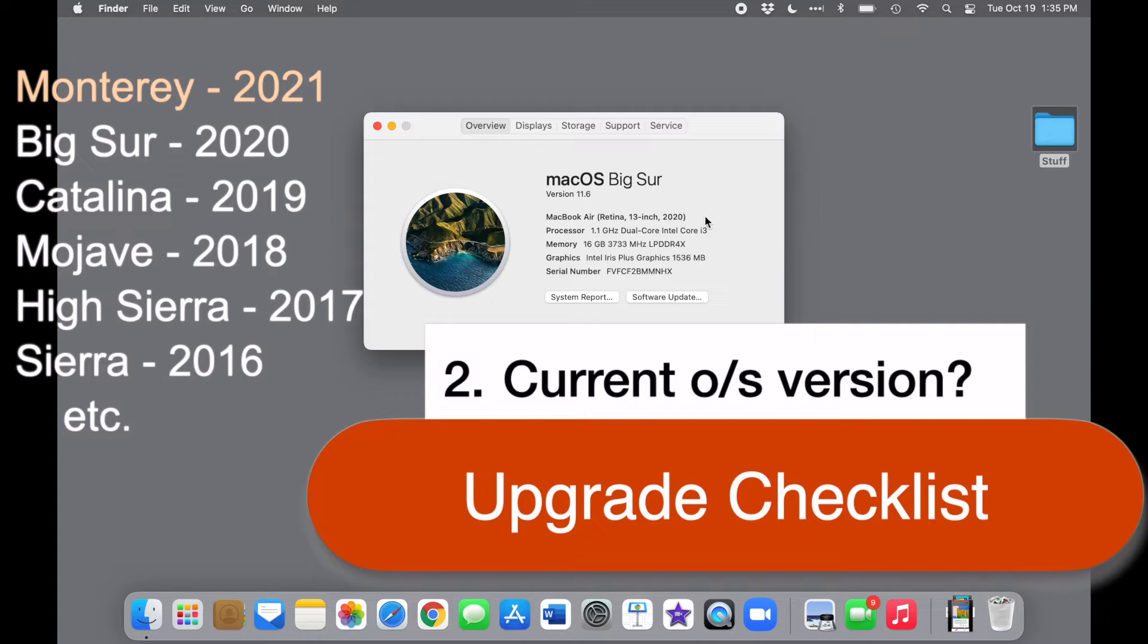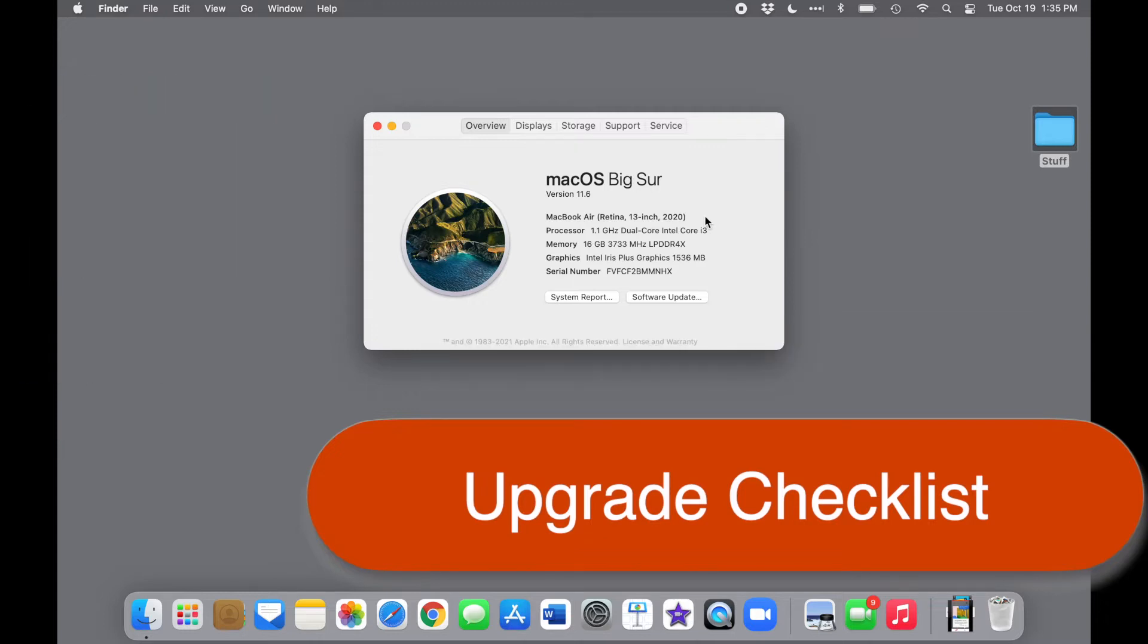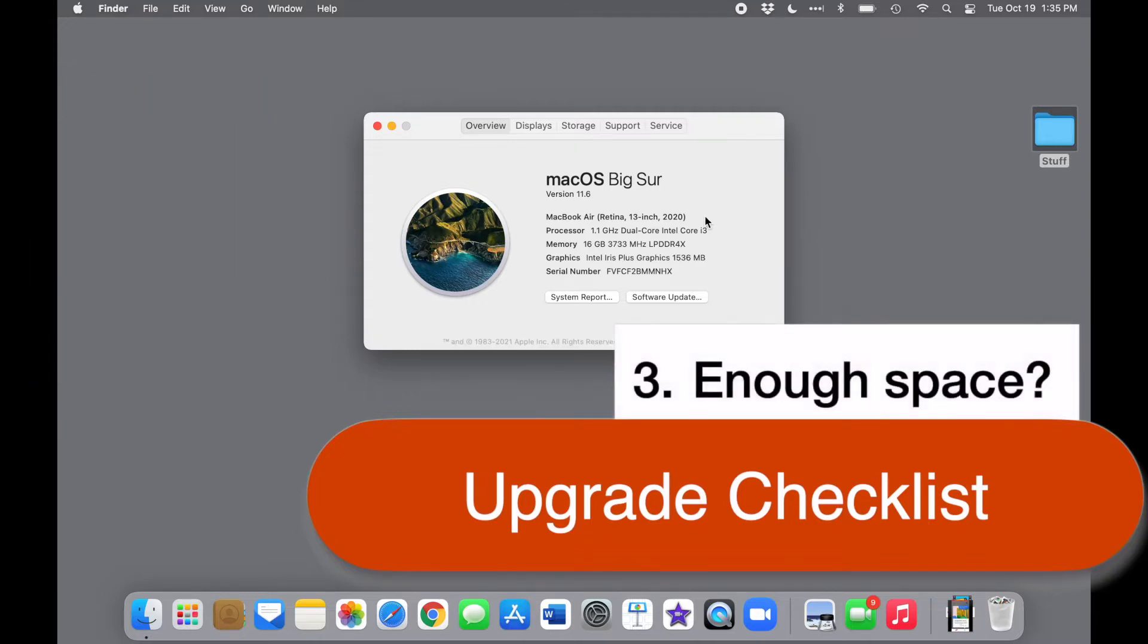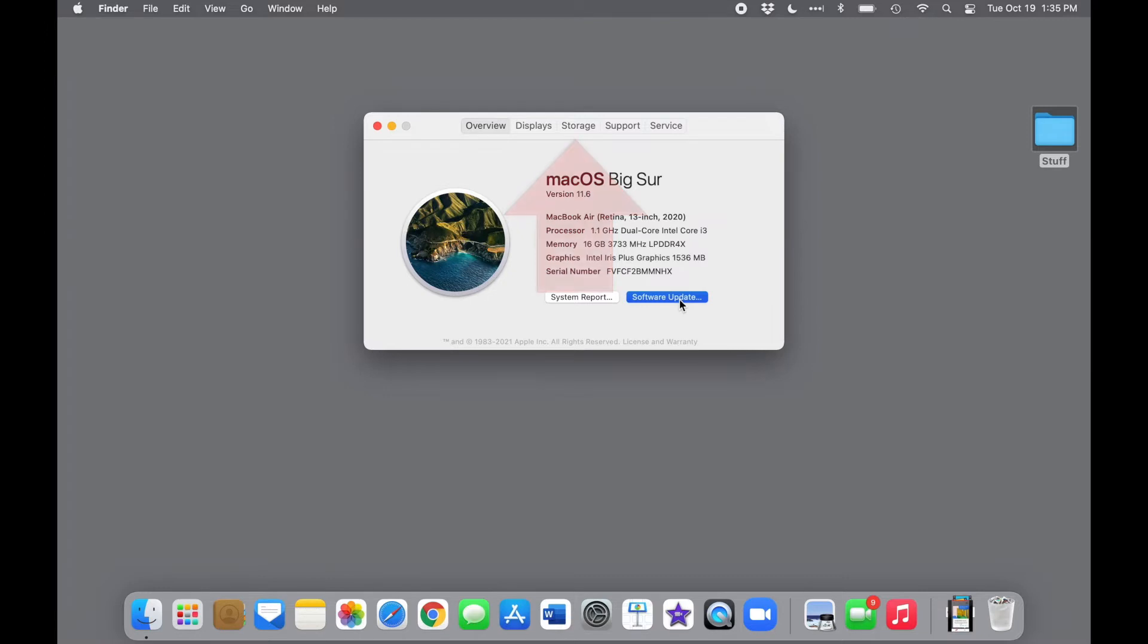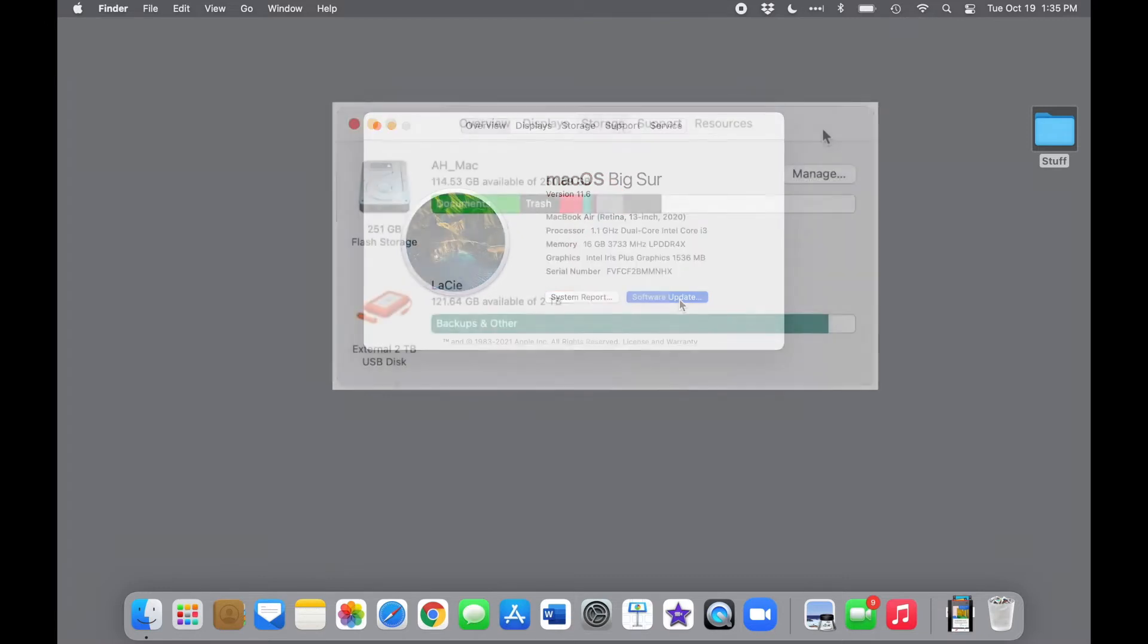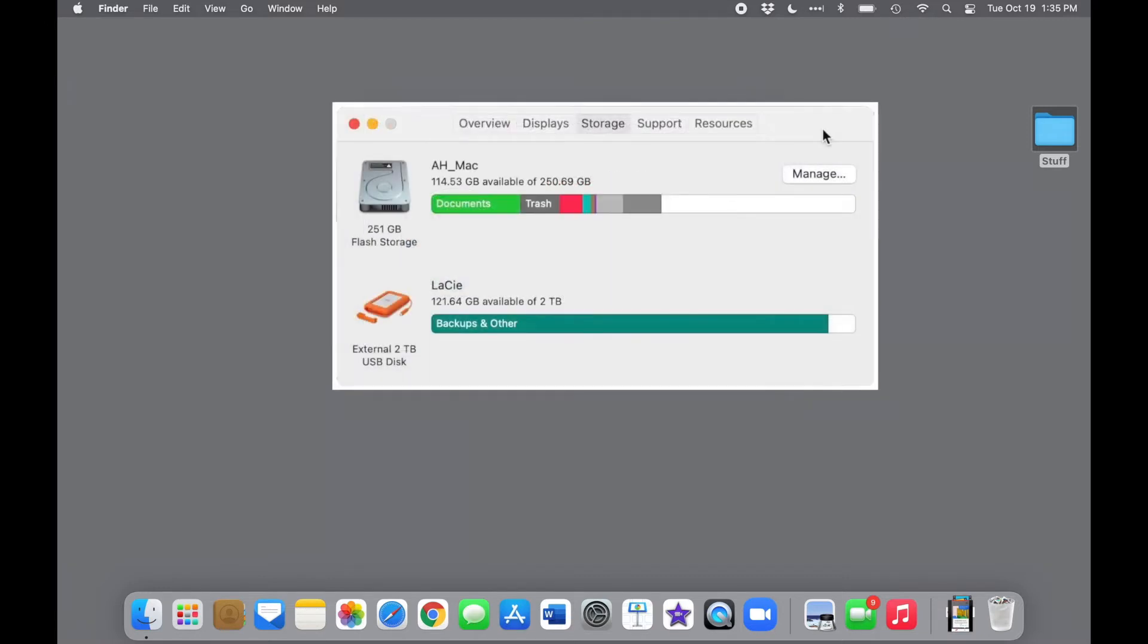You'll also need enough disk space to download and install the operating system. In this same window, click on the Storage tab to see how much space you have available. Officially, Monterey takes up 12GB of space.